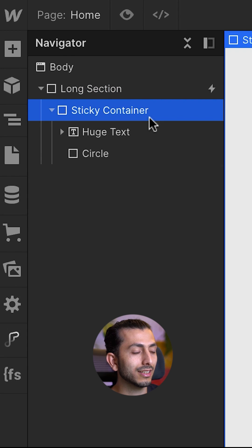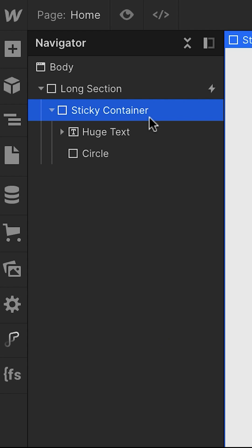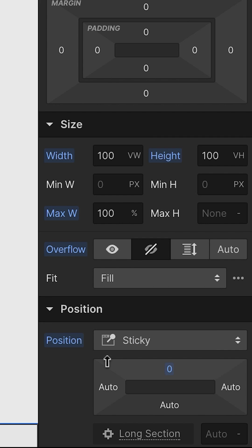Inside of that we add another div block. We call it sticky container. This is going to be the sticky div block with a top position of 0.